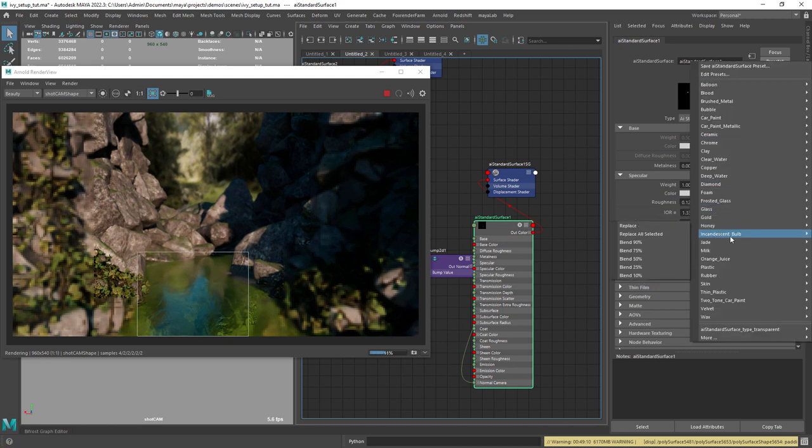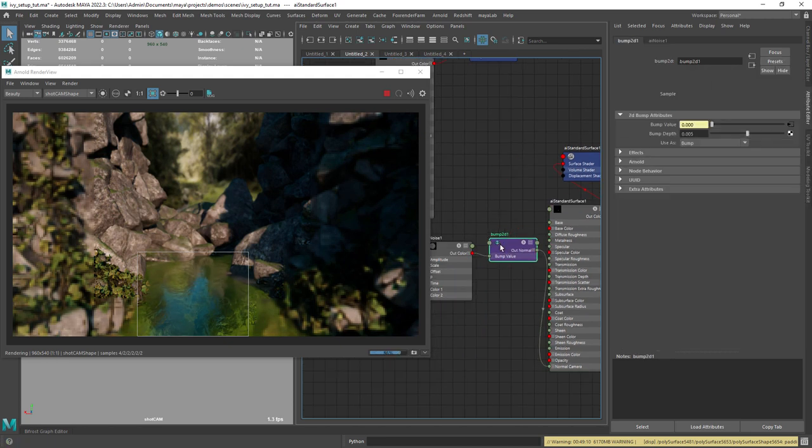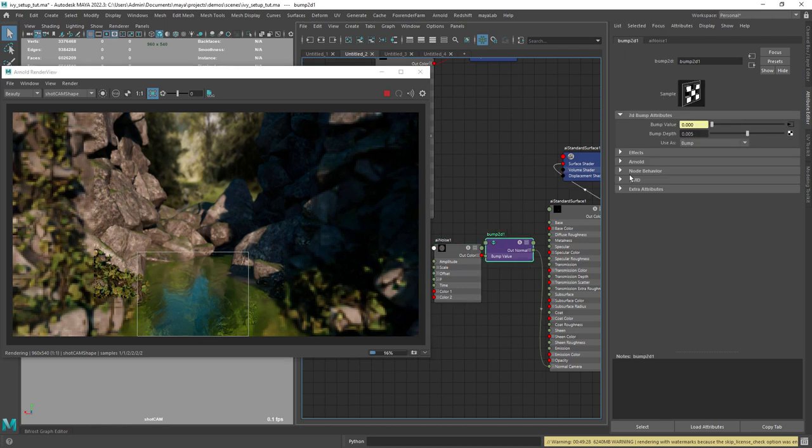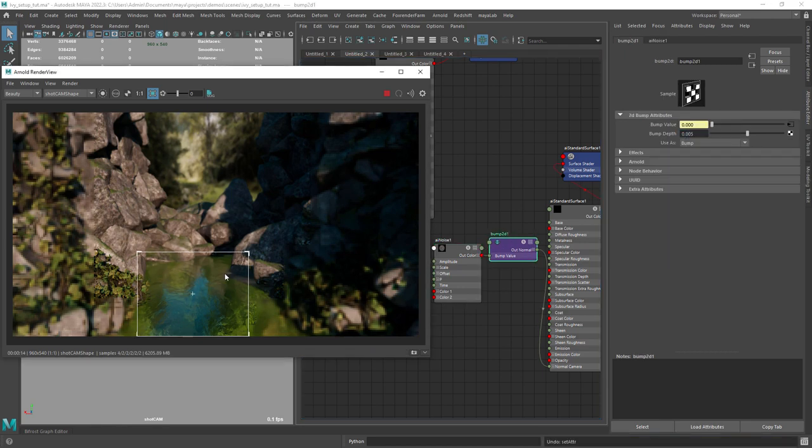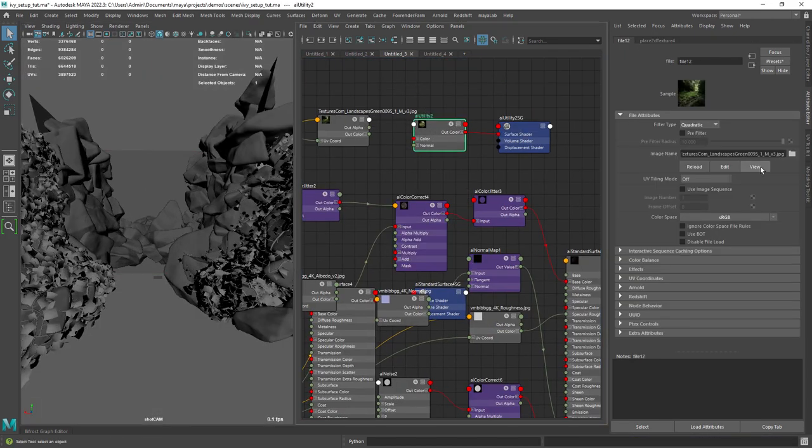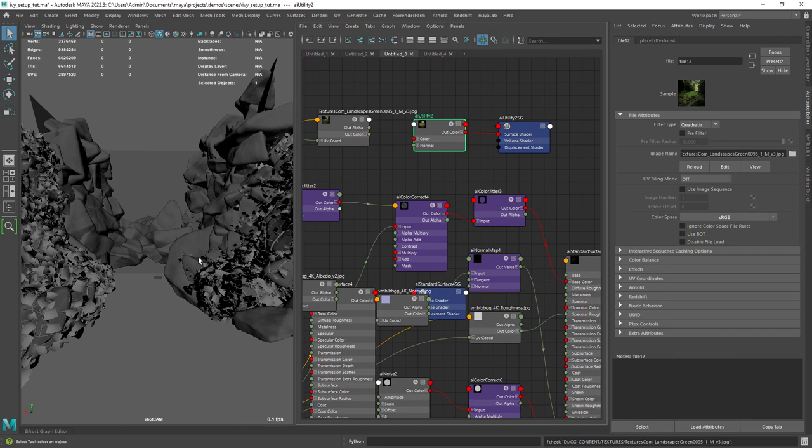For the water surface, it's just a deep water preset with a noise in the bump. In the background I have a plane with this blurred texture.